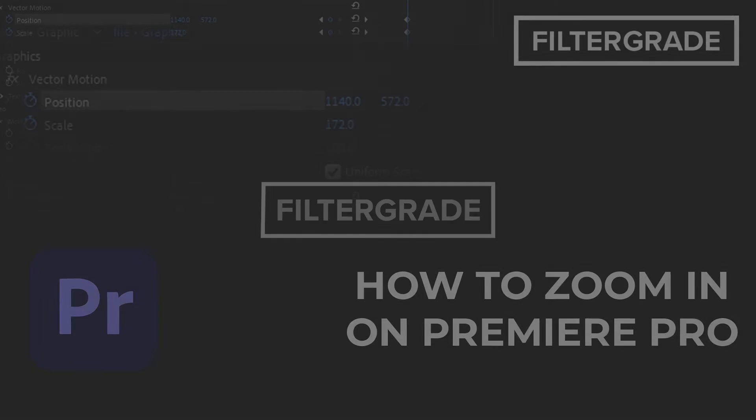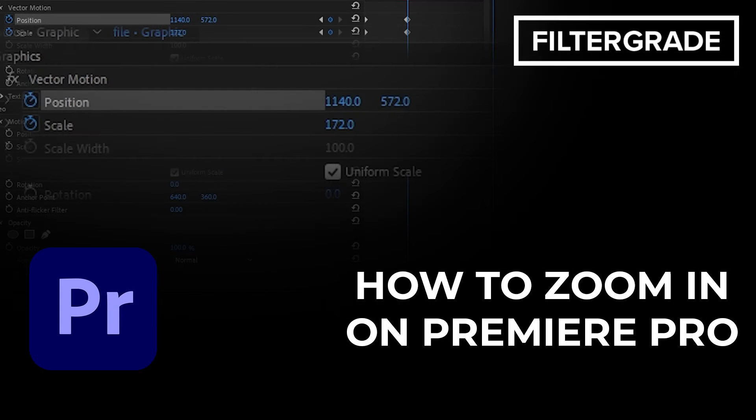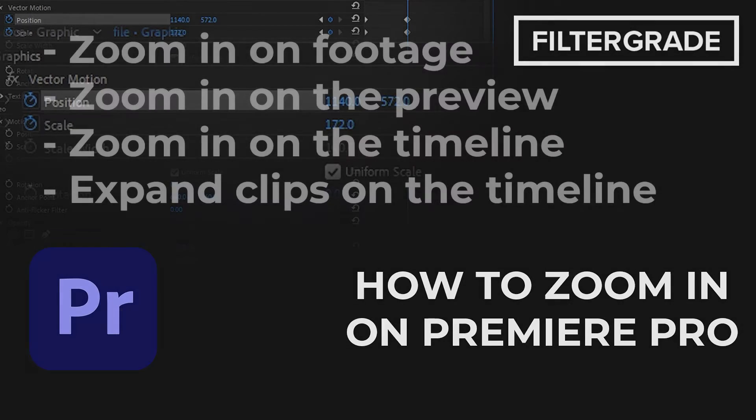Hey everyone, welcome to FilterGrade. No matter what you want to zoom in on in Premiere Pro, there is a way. In this video, we will cover several things you can zoom in on and how to do so.